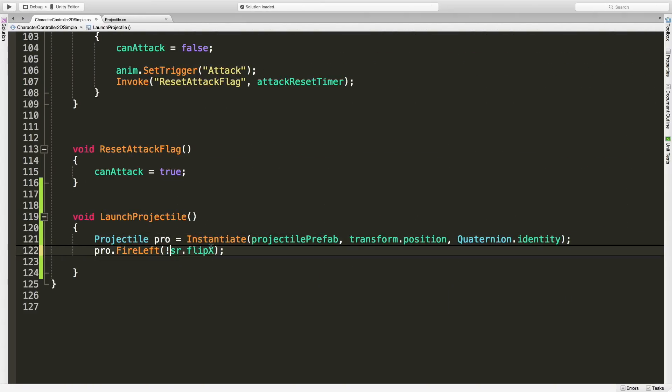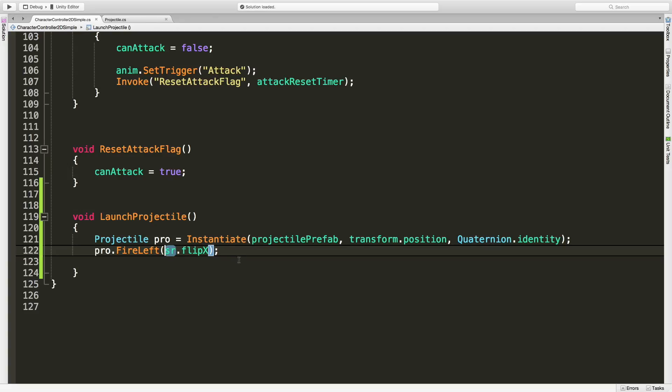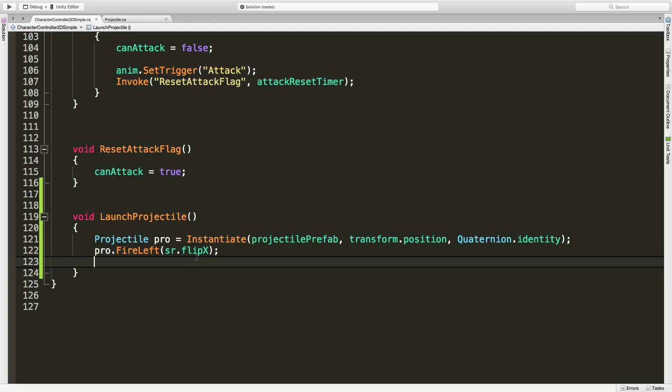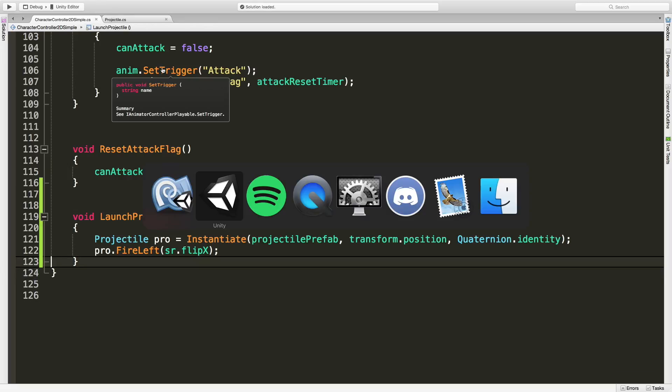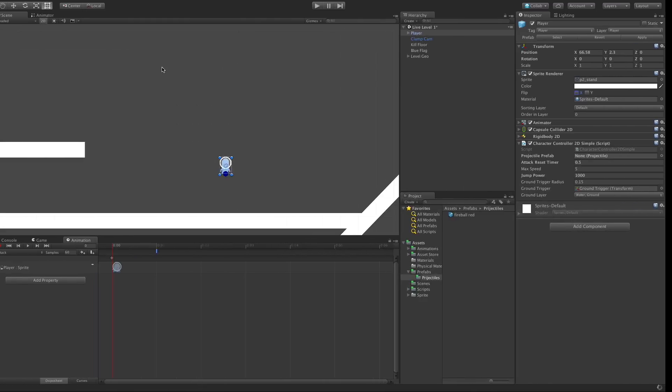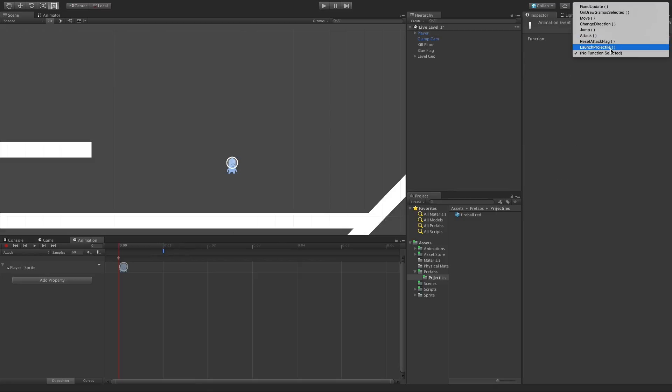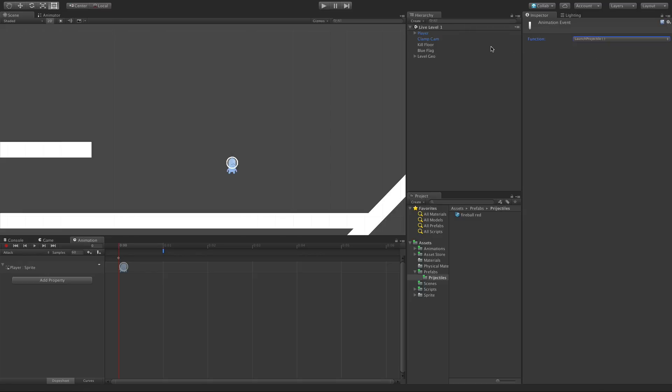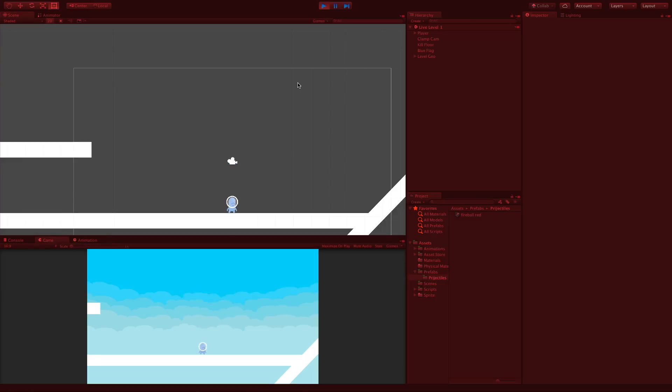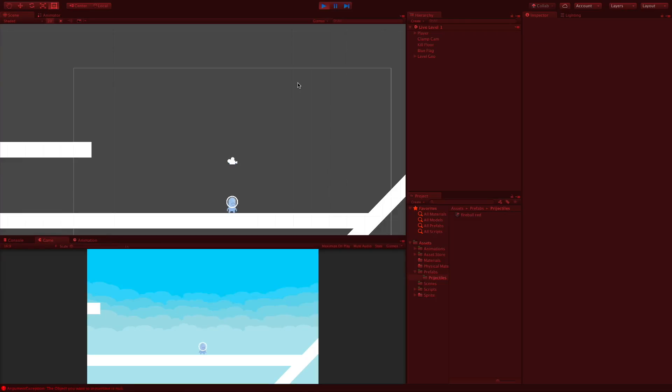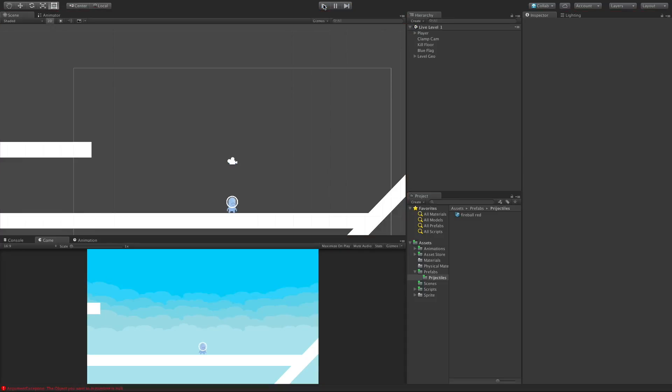Now if I have it ticked, that means it's going to fire left because that means my character is facing left. So it's going to pass in a true value. And if it's not ticked that means it's passing in false, which means it's going to go the other way. Depending how you have your guy facing or the base value for that sprite, you might actually have to add like a not symbol in front of it if it's going the wrong way. But for me I think that should work. I'm going to save that off and we'll jump back into Unity.